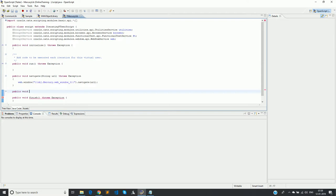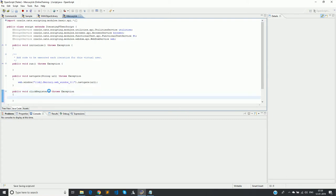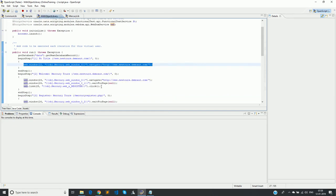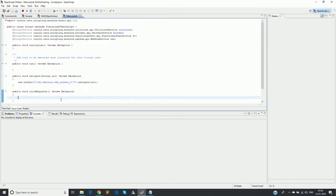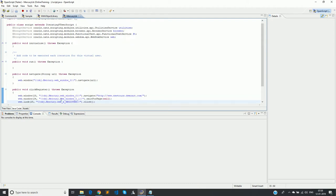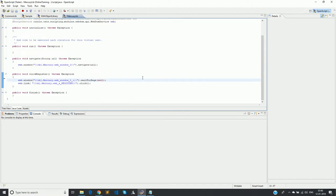One method is done. Now let's look at clicking the register link. I create a public void clickRegister method — it does not take any parameters. I copy the relevant code from the recorded script. This is how we break a recorded script and convert it into individual functions that can be reused across different scripts.